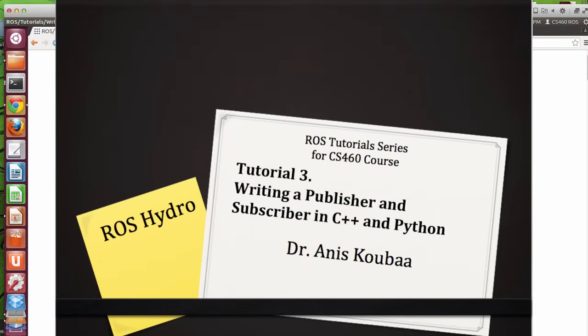Bismillah ar-Rahman ar-Rahim. Okay, so welcome to this tutorial.